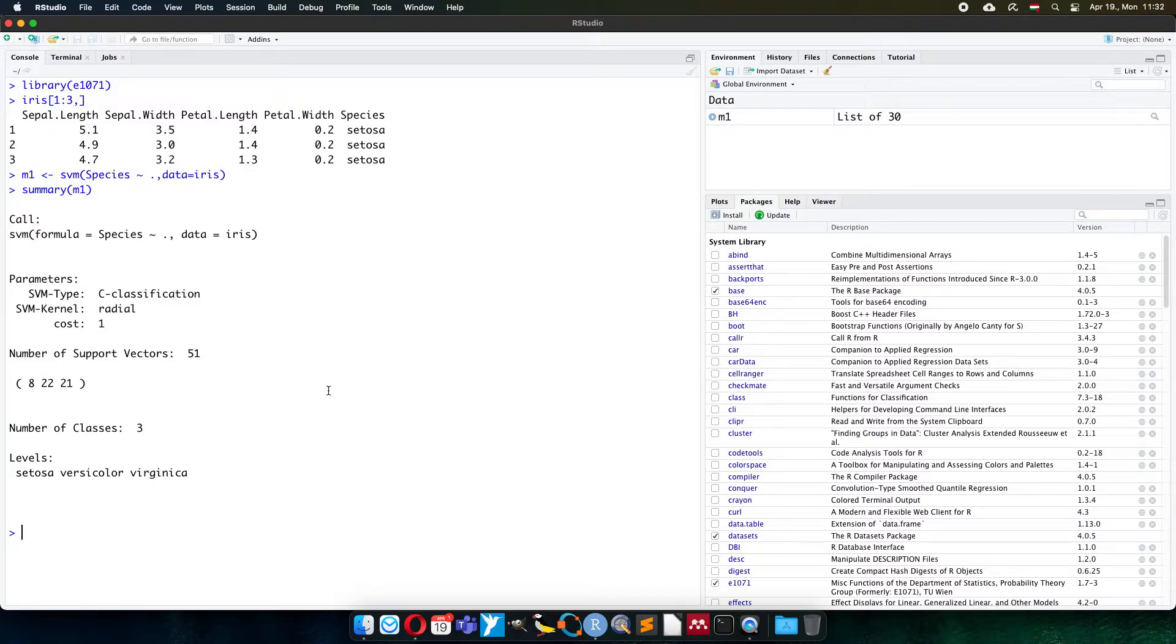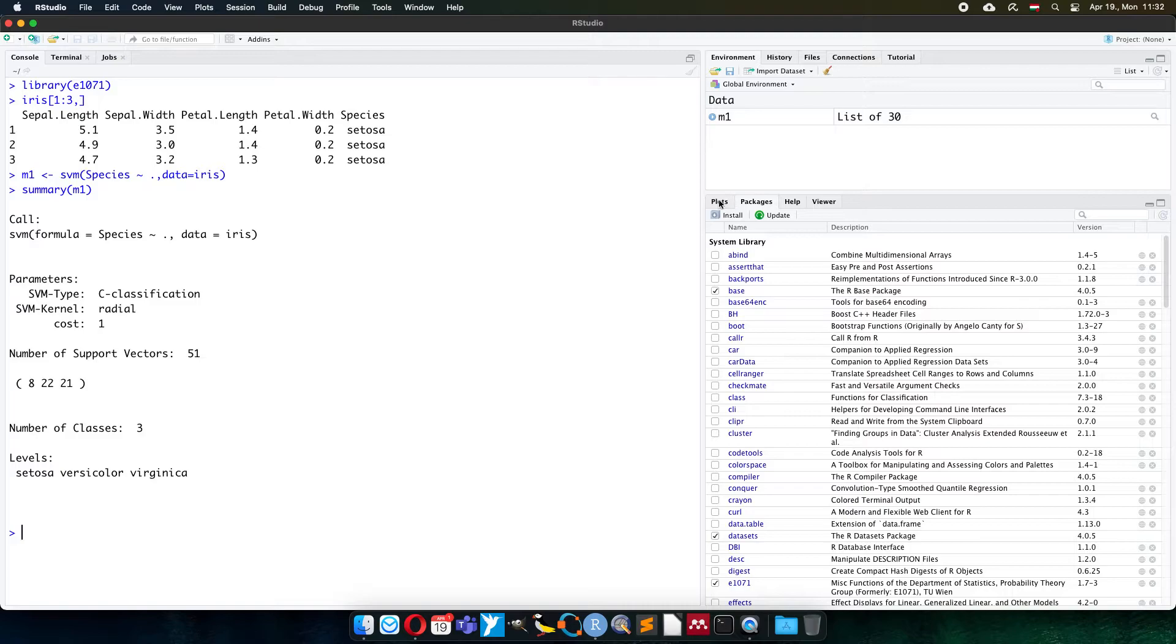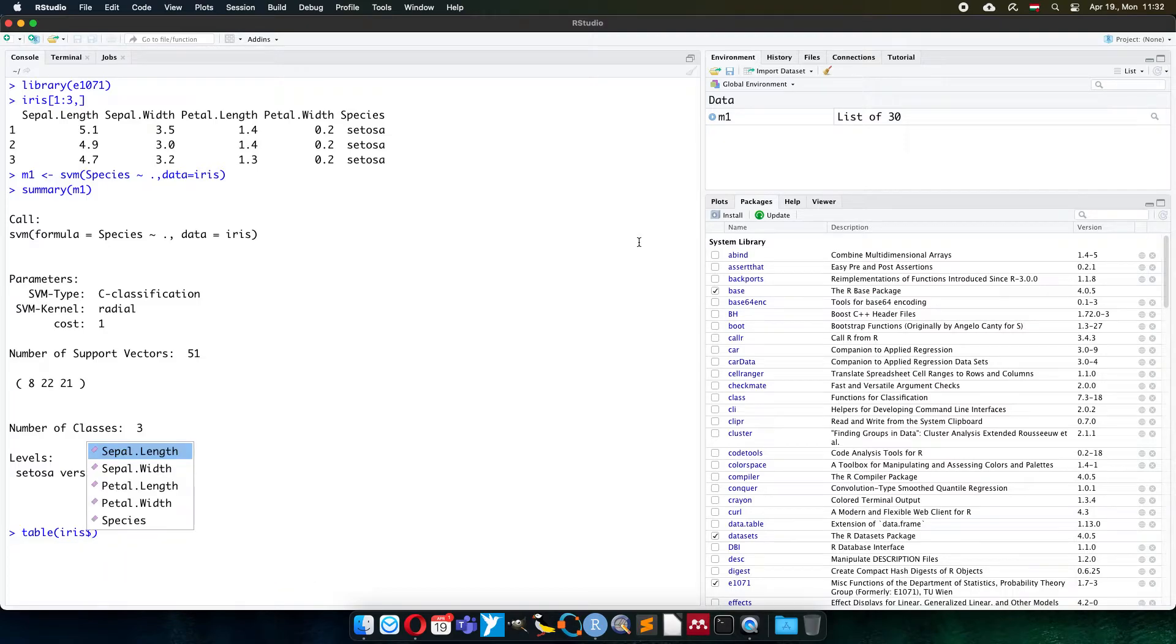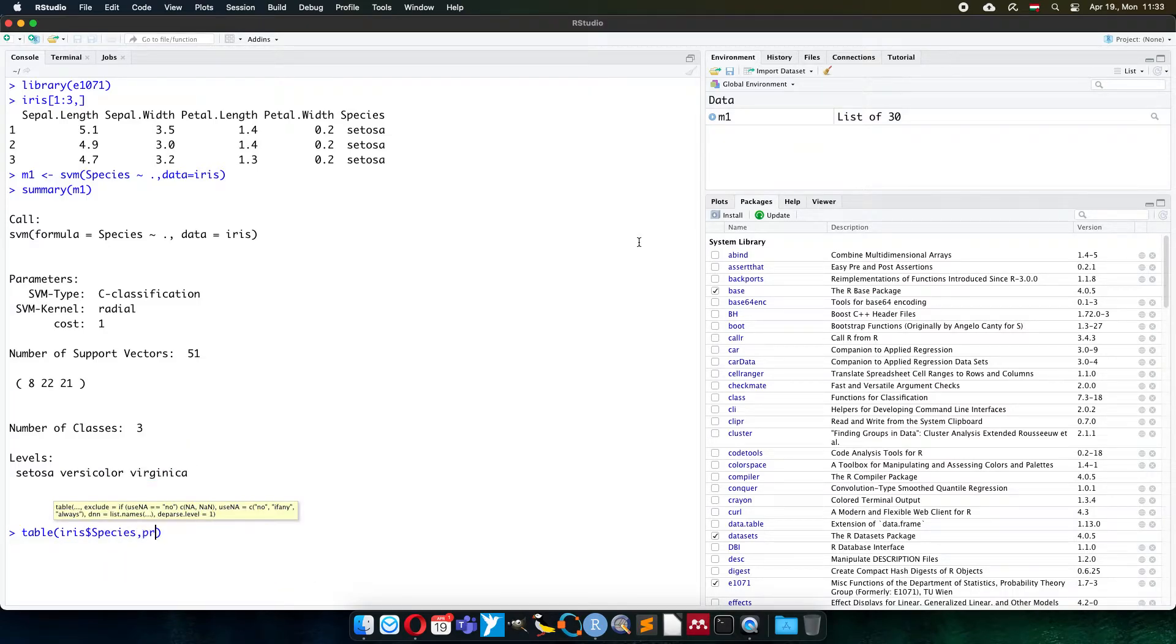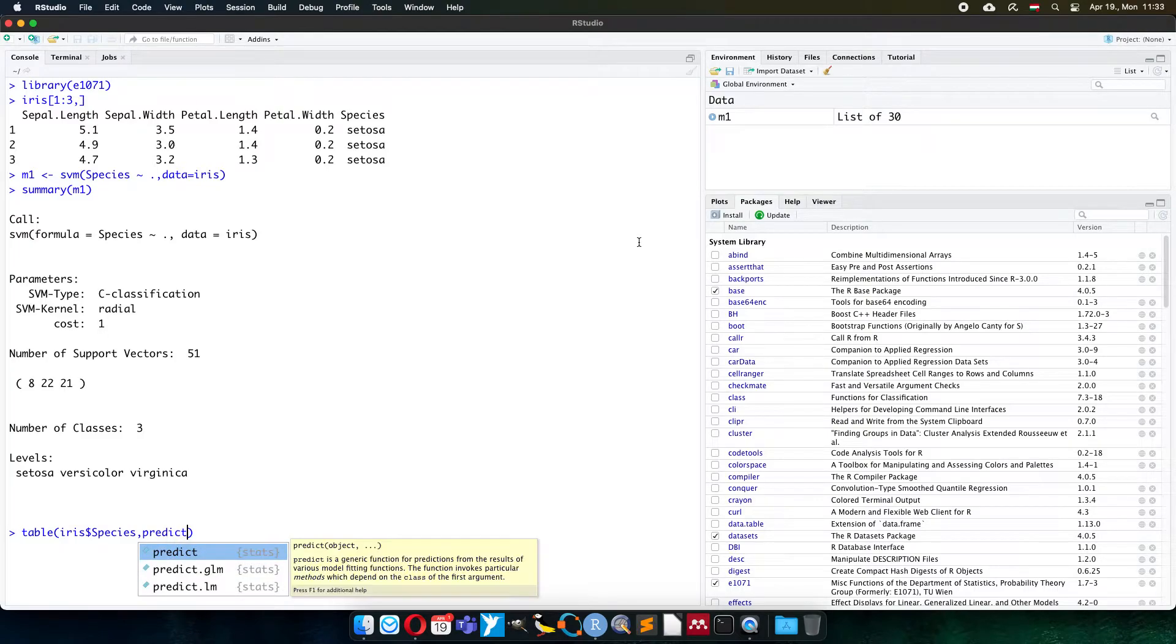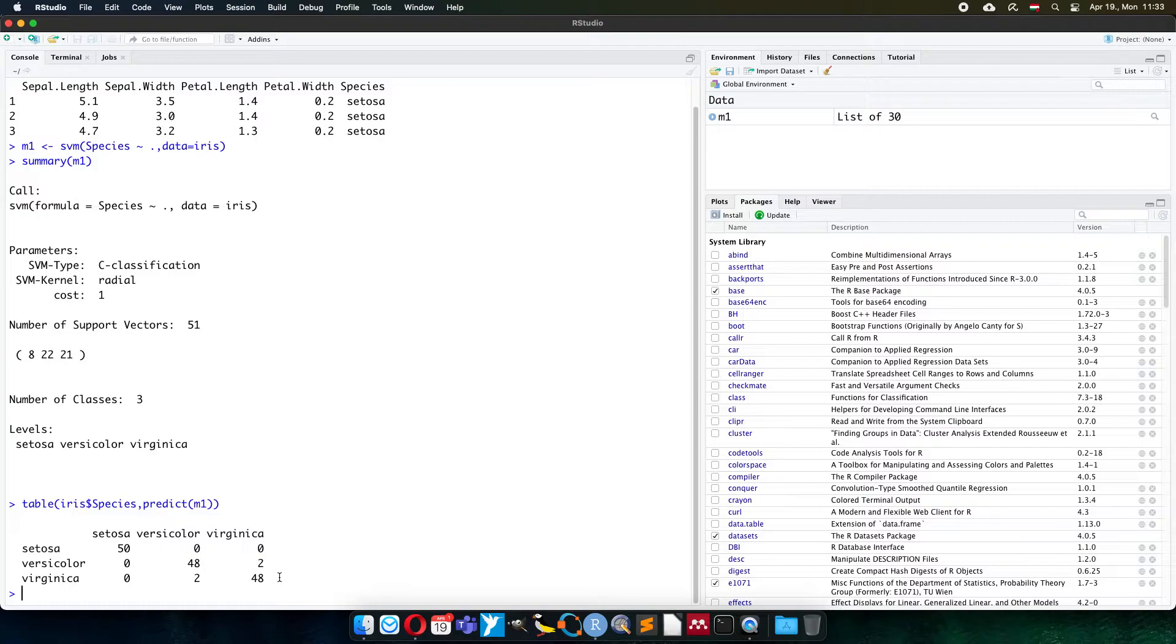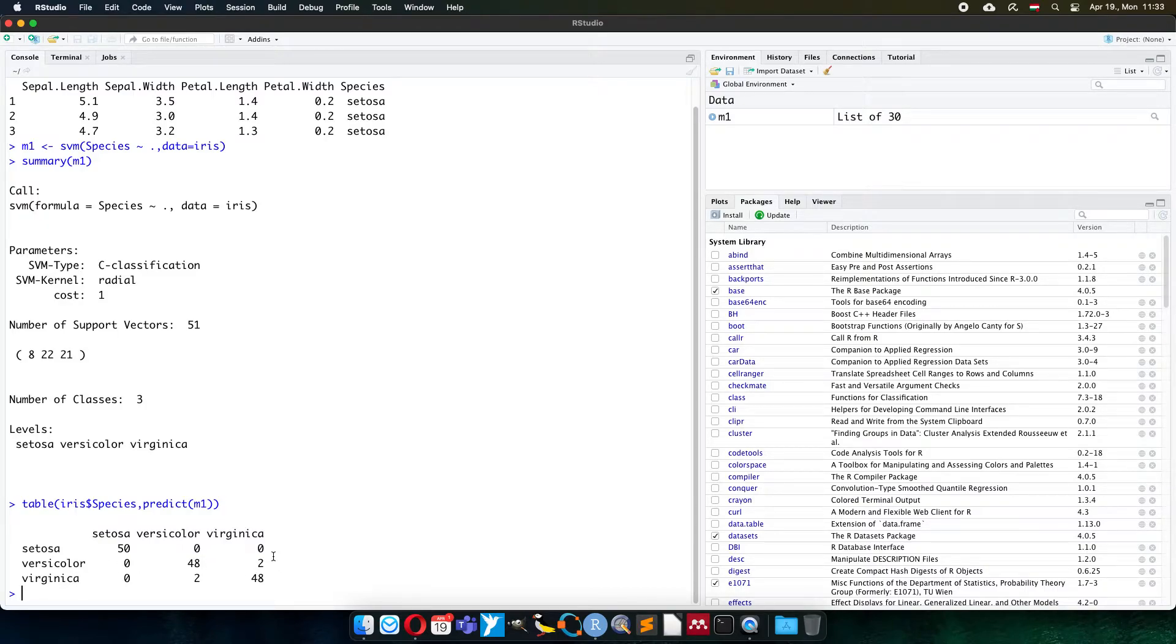We can do everything with support vector machine and its object like we did before with classification. For example, we can make a confusion table. The iris table species can be compared against the prediction of model number one. The diagonal values highlight the correct classification, and two pieces of Versicolor are recognized as Virginica and two pieces of Virginica recognized as Versicolor.